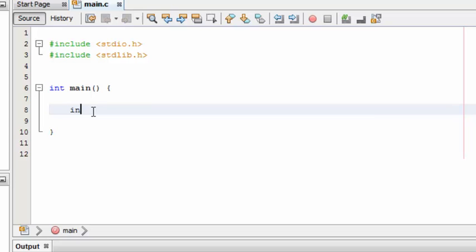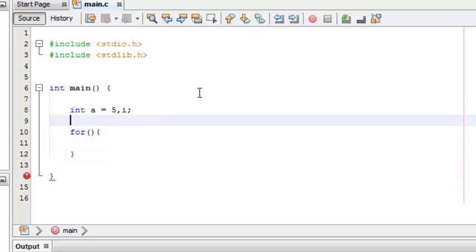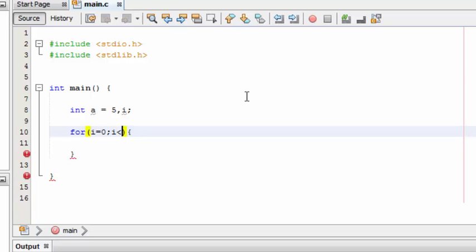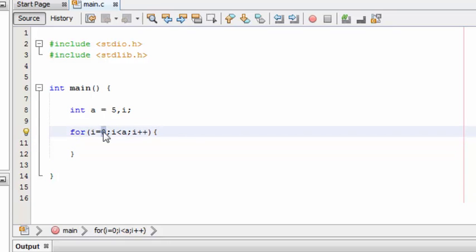We'll start by initializing and declaring variables. The for loop has three stages or three conditions. First is the initial value — we have to tell the for loop where to start. We have specified zero here, so the for loop will start looping from zero.